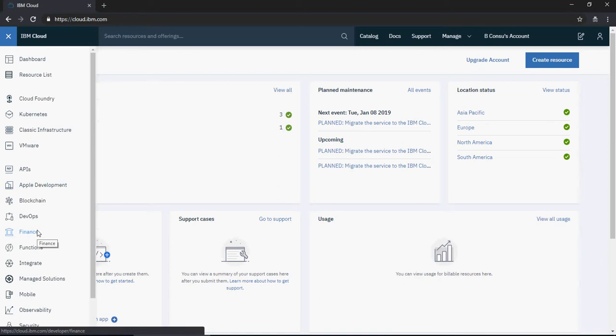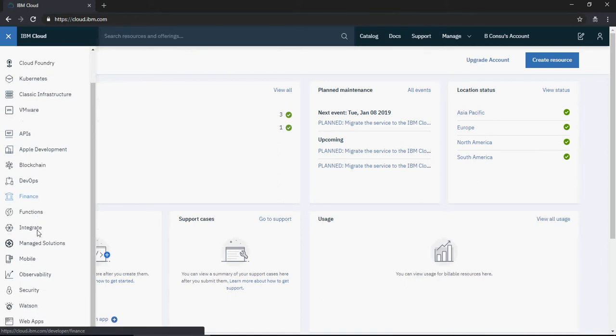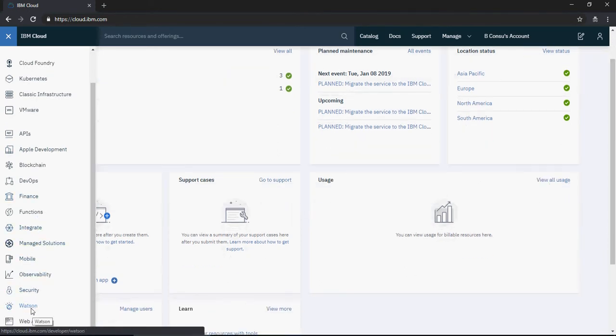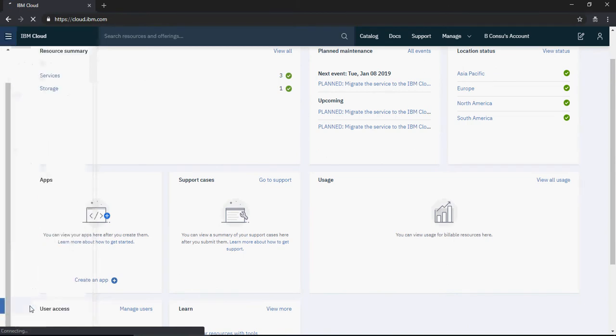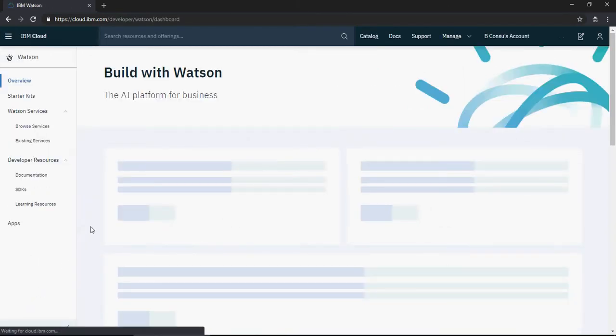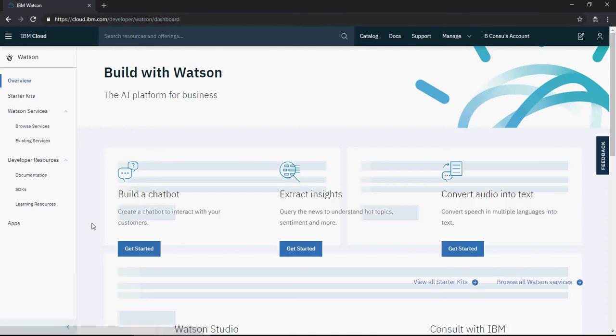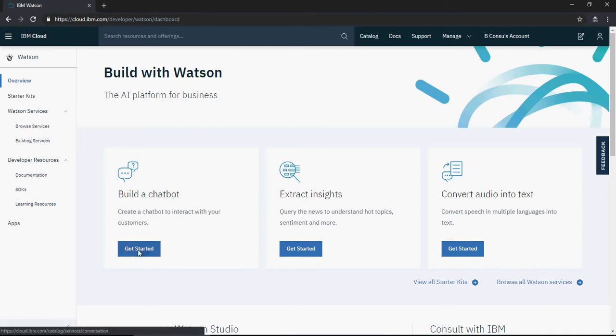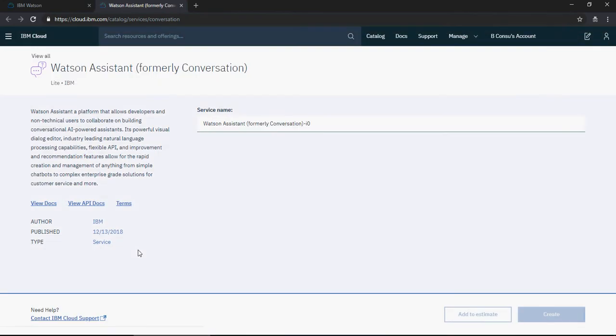Look for Watson in the services. On the Watson tab, you can build a chatbot, extract insights, and convert audio into text. Click on 'Build a chatbot' and then 'Get Started' to open the service link.